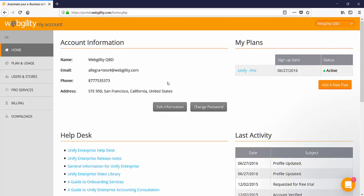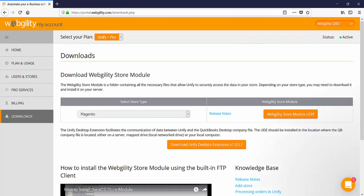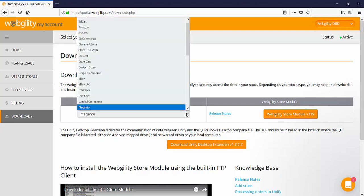Then go to the Downloads tab and select your shopping cart from the drop-down area in the download Webgility store module section.